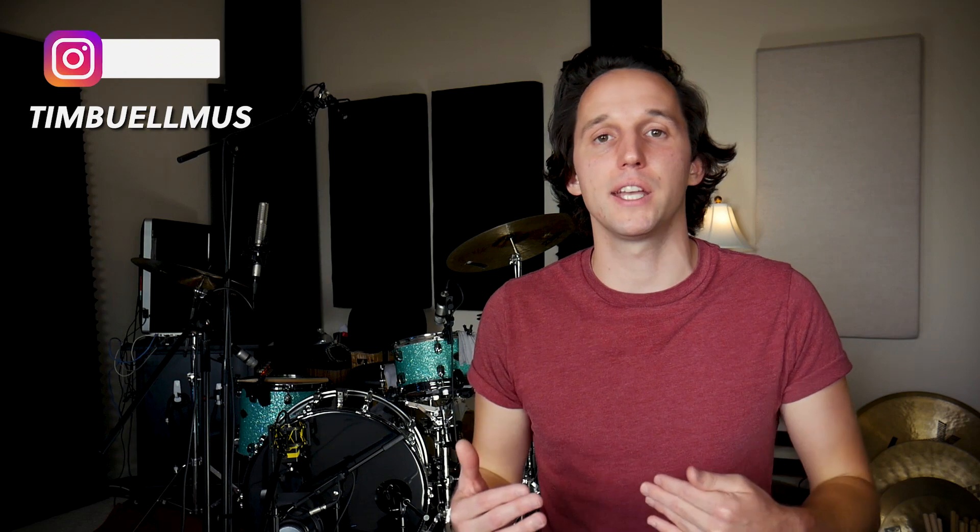My name is Tim Buell. I'm a drummer living in Nashville, Tennessee. Today we're talking about how to build backing tracks for a live show in Ableton.